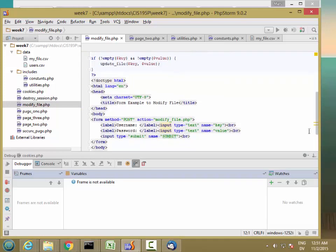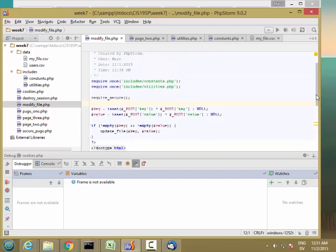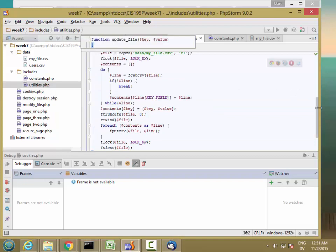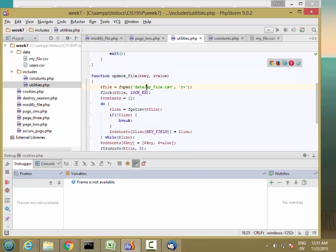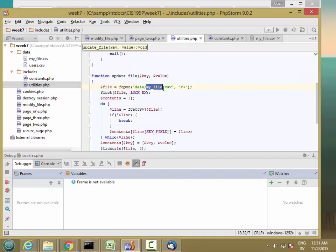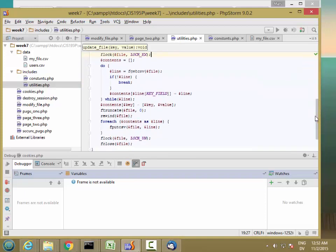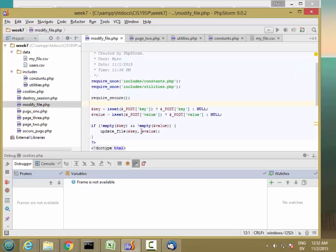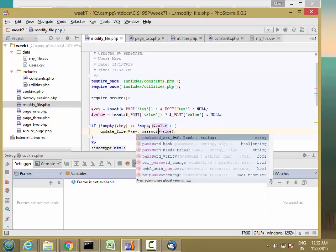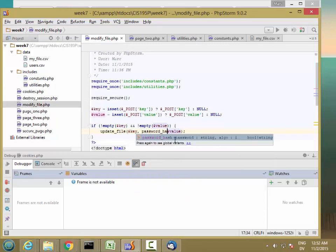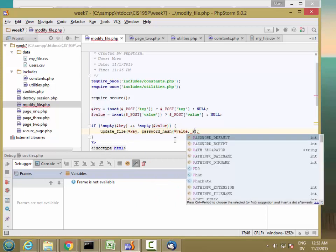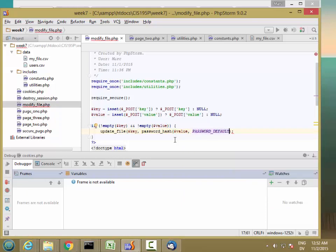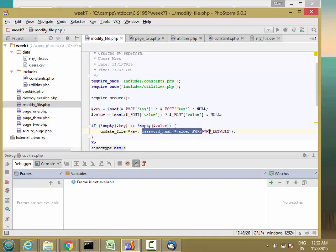And then when the user clicks on the button and submits the username and password in update file, I'm going to change this file. I'm going to change this a little bit to edit users.csv. And then in modify file, instead of passing in the value, which is the password, I'm going to pass in password hash of value comma password default. So this is going to take the value. It's going to calculate the hash from it.